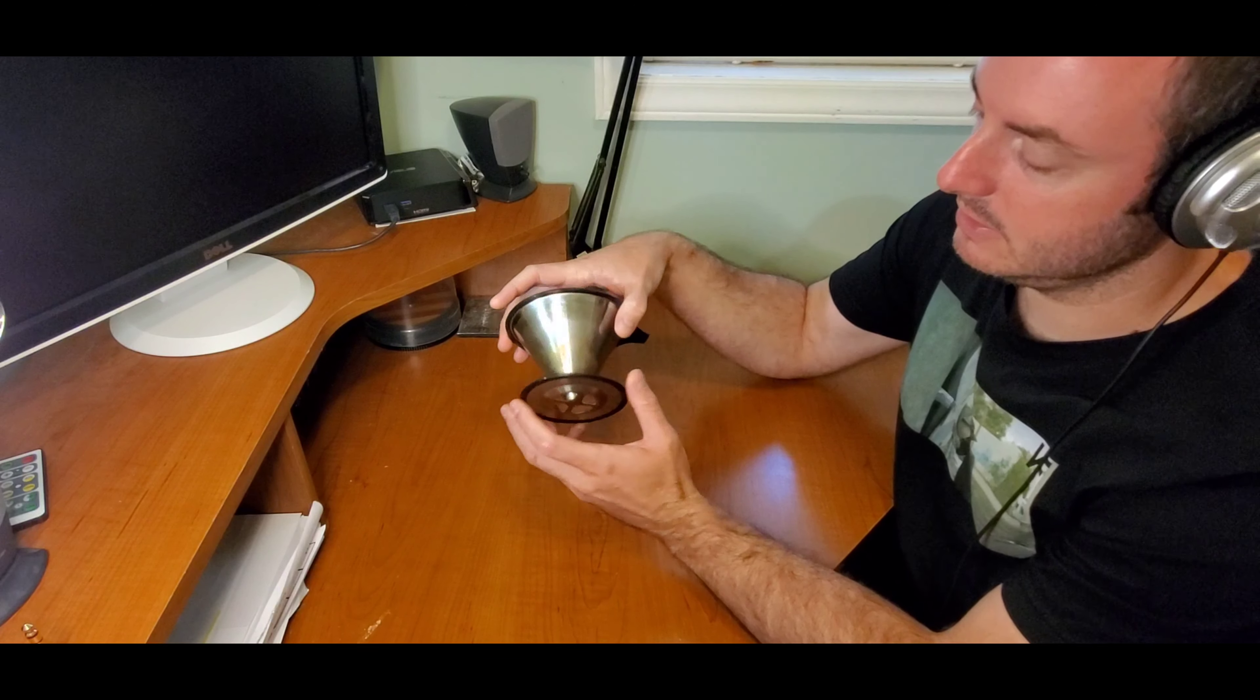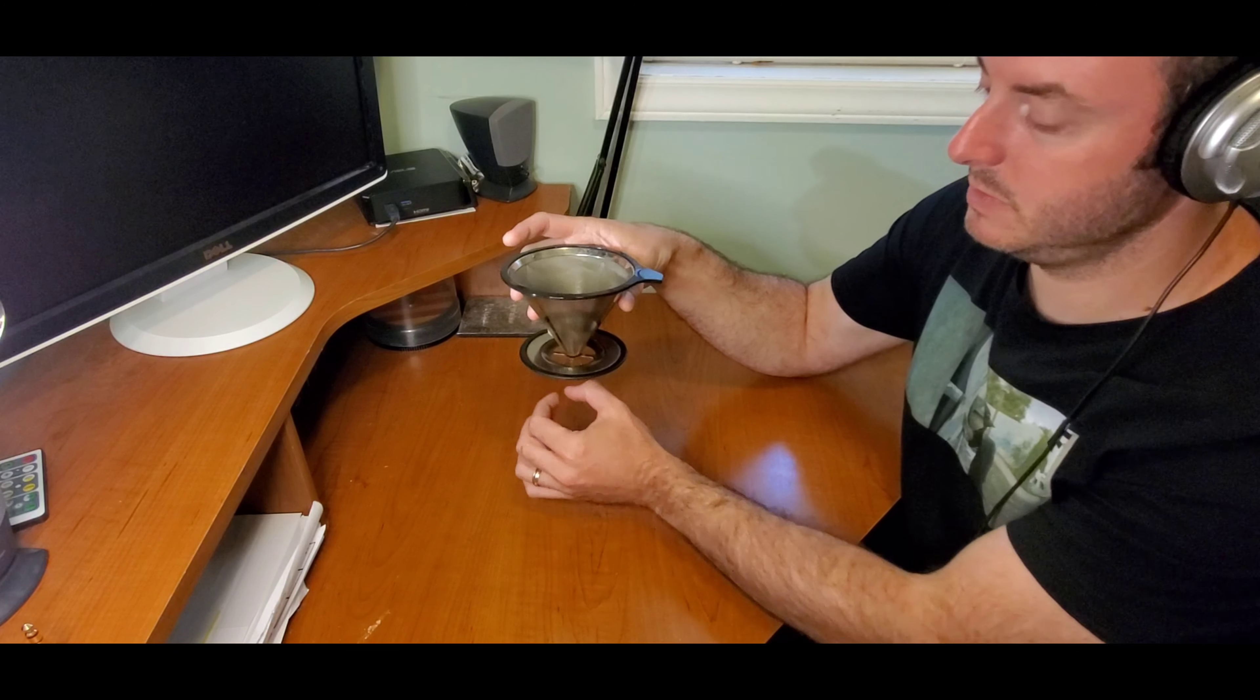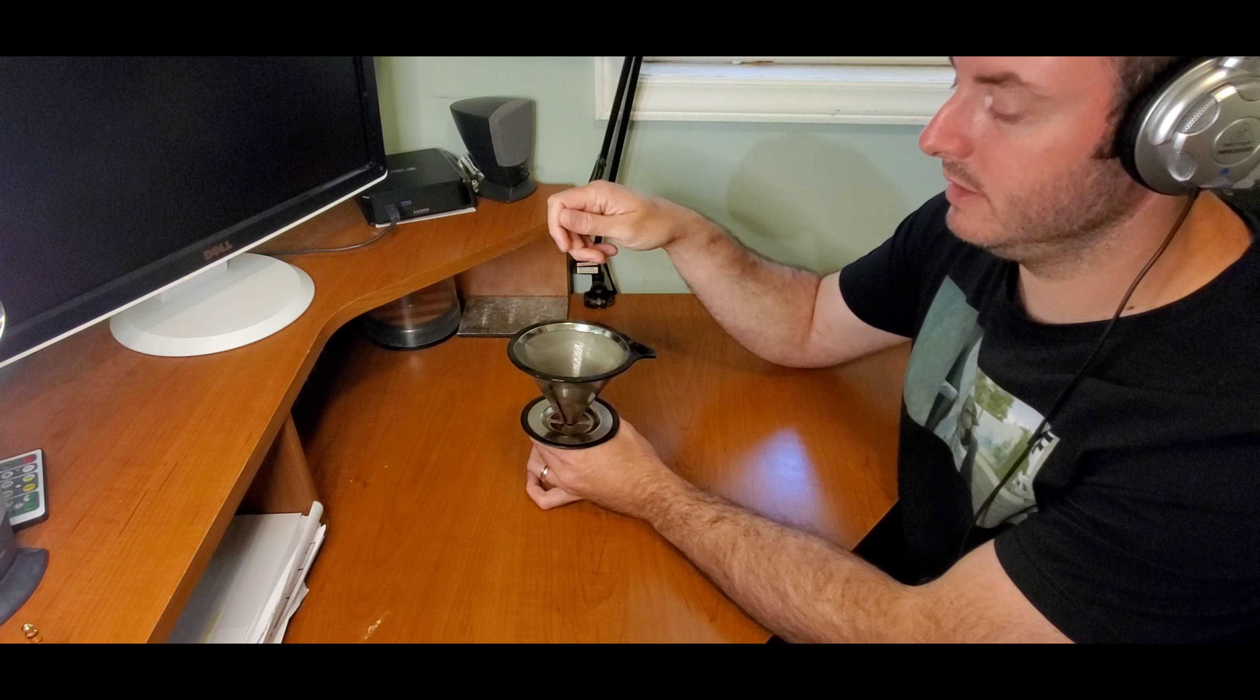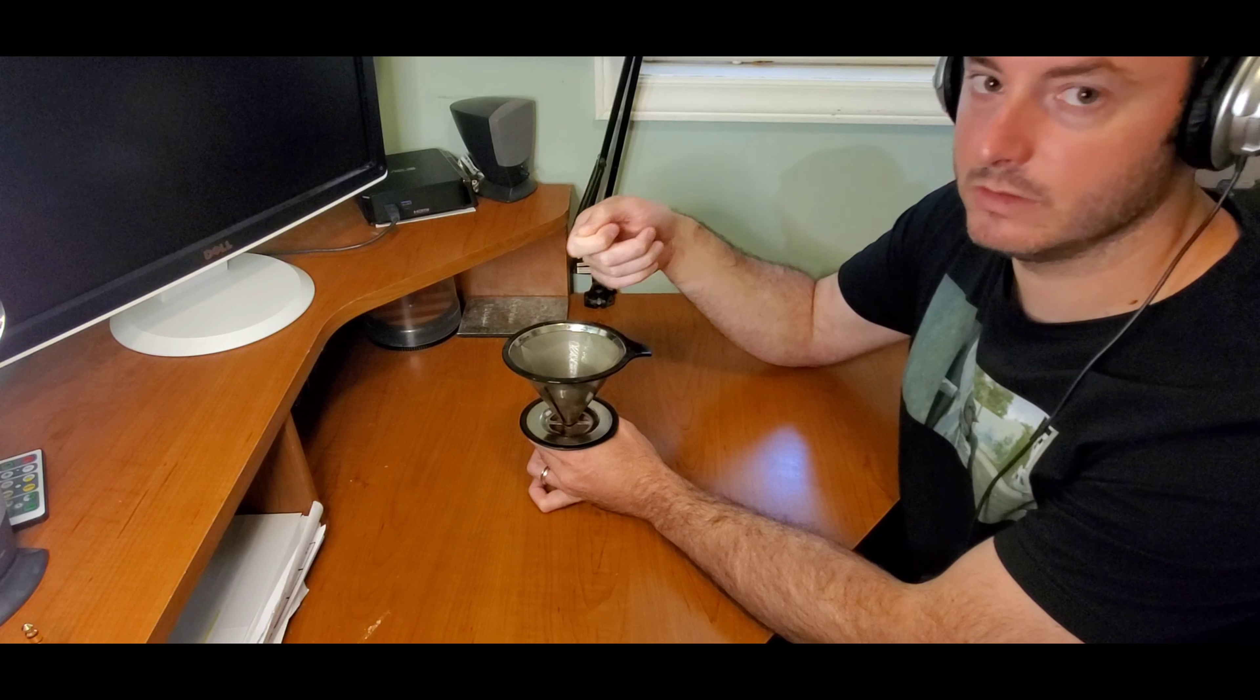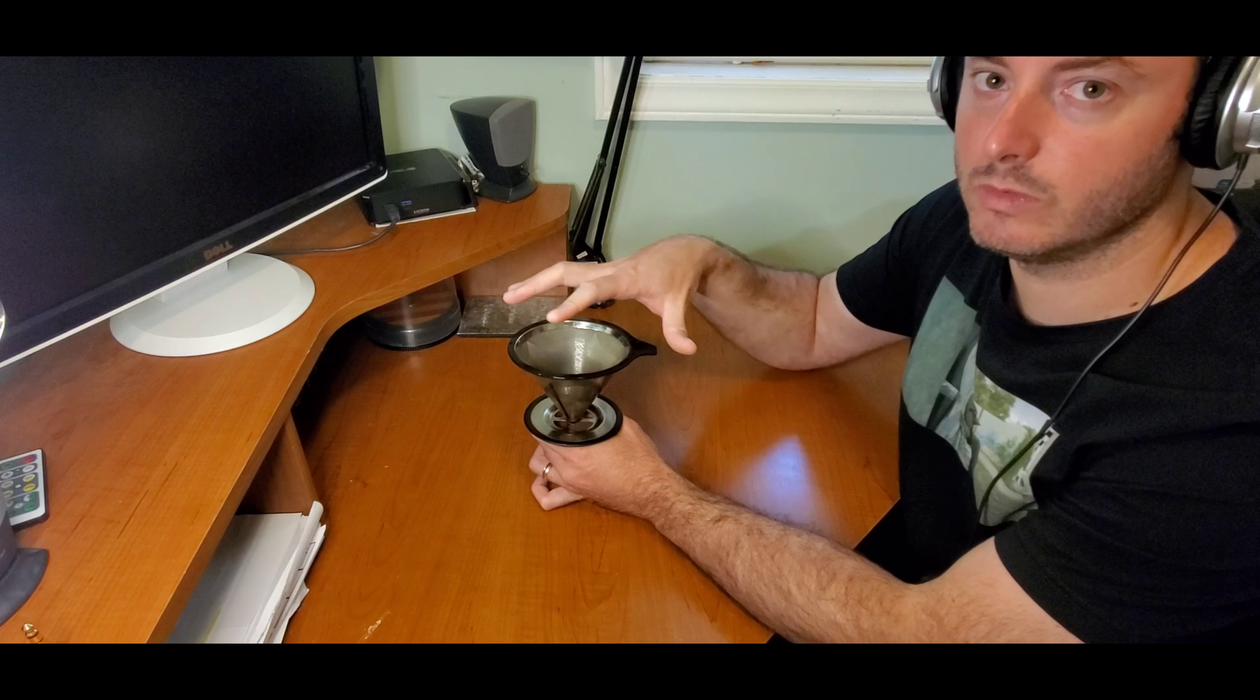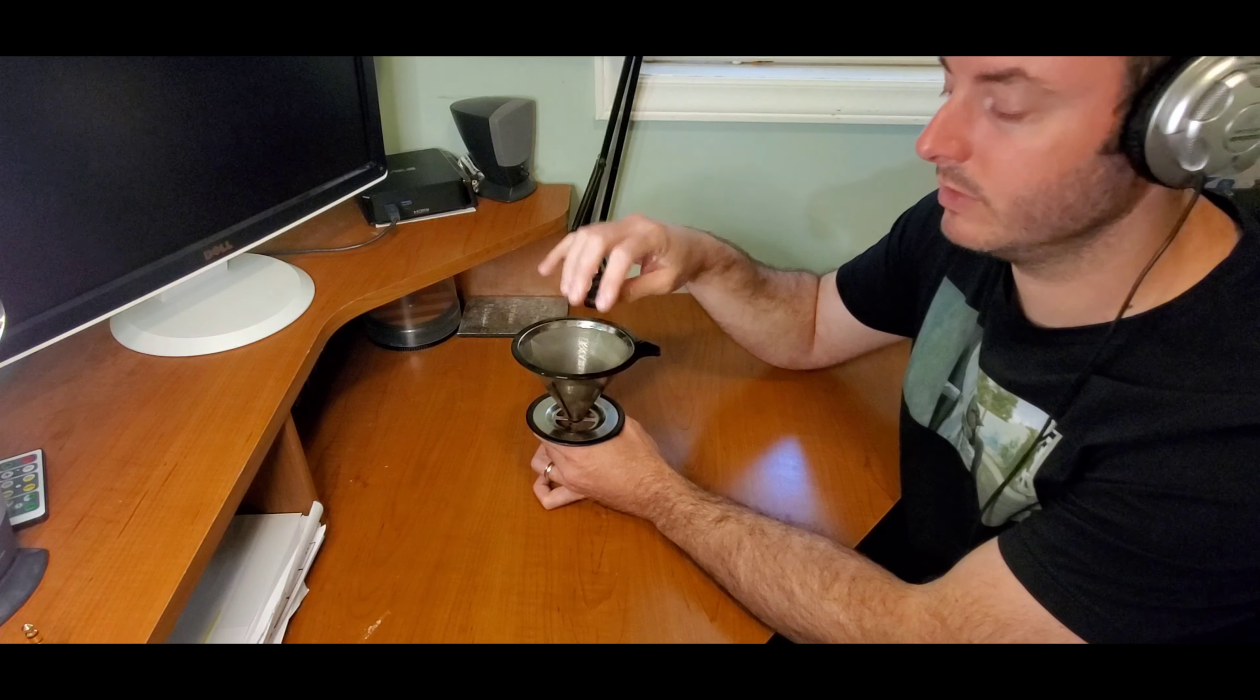This is all stainless steel. The way it works is you put it on top of your coffee cup and it comes with a stainless steel scooper. You want to make sure that you get coarse coffee, don't get fine ground coffee because it'll clog the filter up so much that the water won't go through.